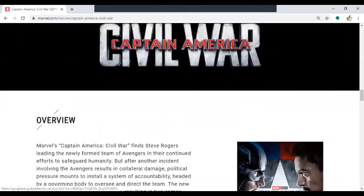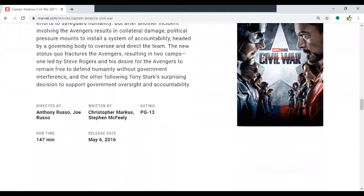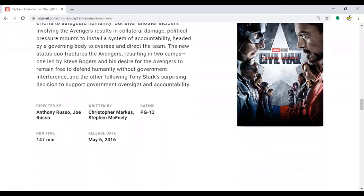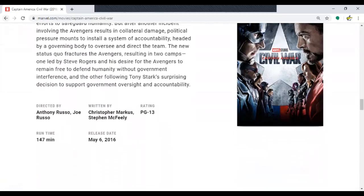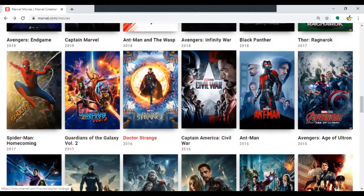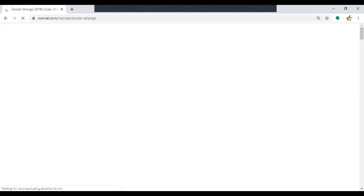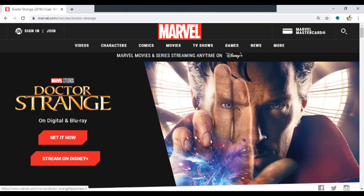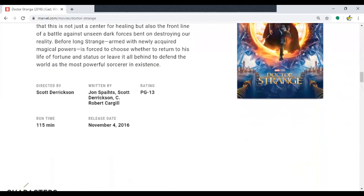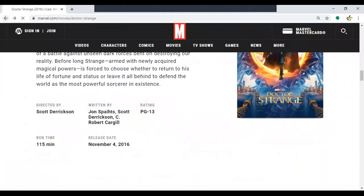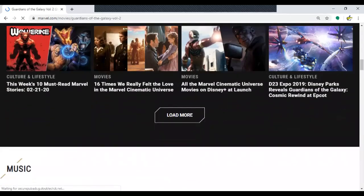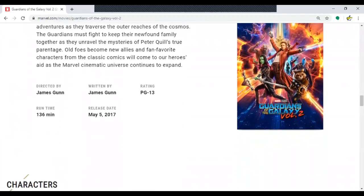Ant-Man: 117 minutes. Captain America: Civil War — 147 minutes! Everybody should be saying that's the longest one so far. How do you know? Because of the ones place — the seven is greater than the three and the one. Doctor Strange: 115 minutes. Guardians of the Galaxy Volume 2: 136 minutes.